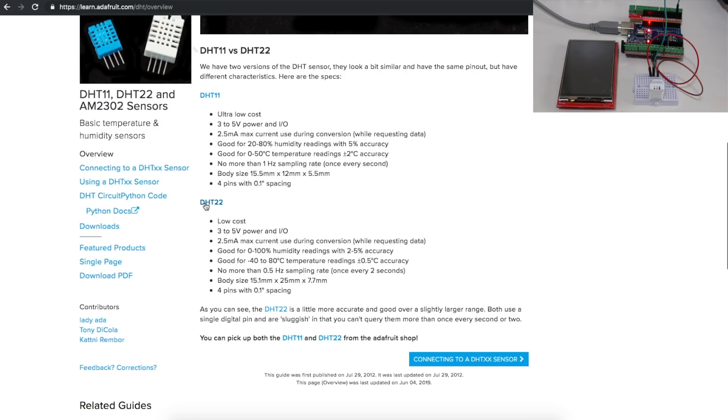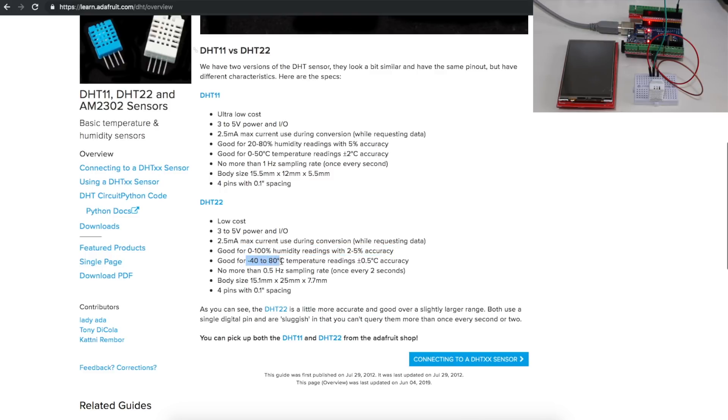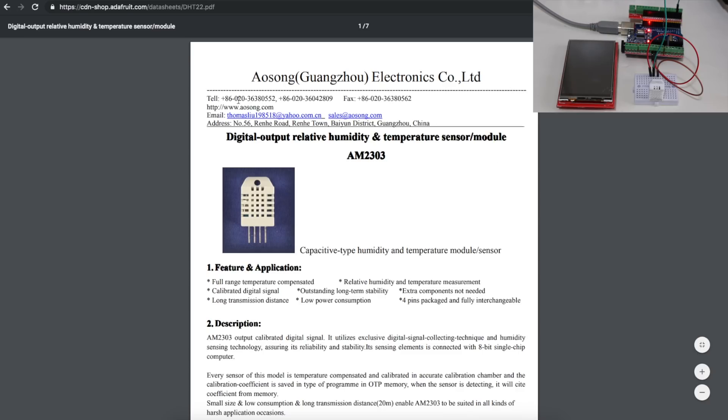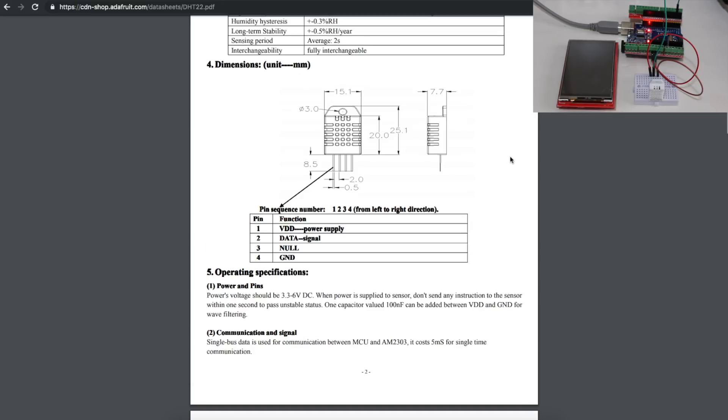The DHT22 can do 0 to 100% humidity, with an accuracy between 2 and 5%, depending where in the range you are reading. It can do temperatures minus 40 to plus 80 Celsius, plus or minus half a degree accuracy, and you should not read from the sensor more than once every 2 seconds. It can run 3 to 5 volts, takes a couple of milliamps while doing a reading, and then there's another more technical datasheet, more in-depth.